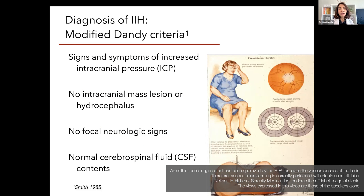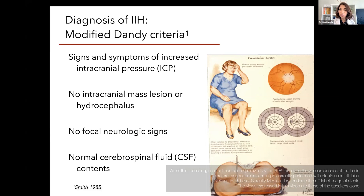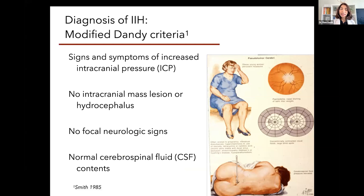Let's talk about diagnosis. What are the criteria to diagnose IIH? Initially, the criteria were called the DANDE criteria, introduced by a neurosurgeon, Walter DANDE. Since then, there have been developments in our understanding of IIH, so the original criteria had to be modified — and then modified once more.